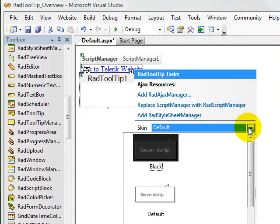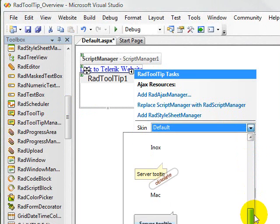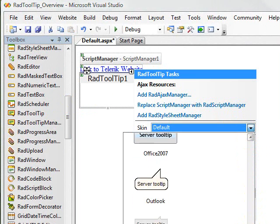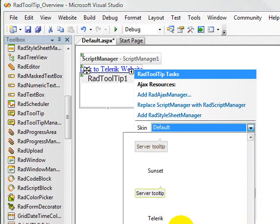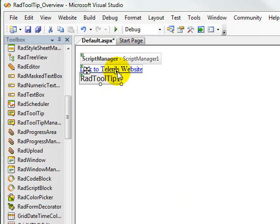Maybe we'll select the Telerik skin, for instance, because that's a pretty nice-looking skin. So, once we've done that, we'll close up the smart tag.